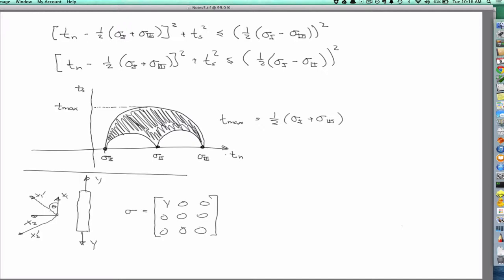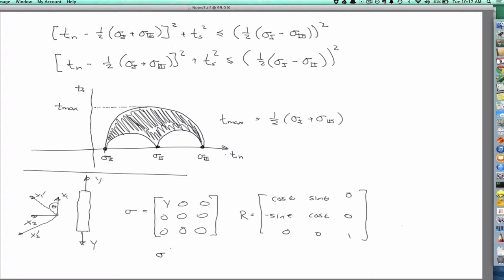The rotation matrix is: cosine theta, sine theta, minus sine theta, cosine theta in the top-left block, then zero, zero, one, zero, zero. We're interested in finding sigma prime — how the stress changes given a rotation of the coordinate system. It's straightforward to just compute the rotation: r sigma r transpose.